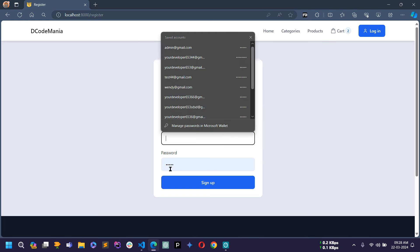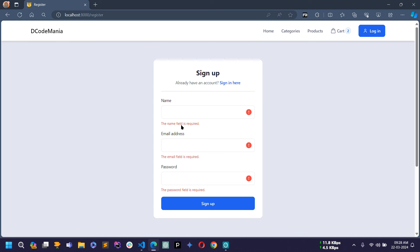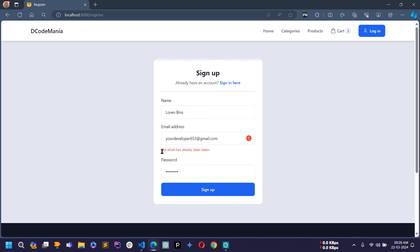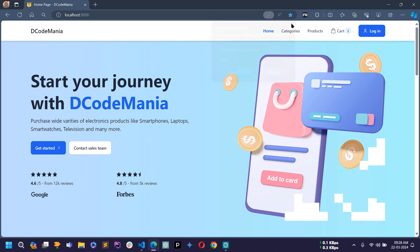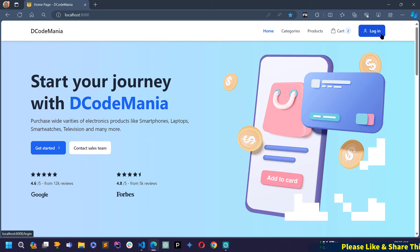If I save and go to the browser, remove all the values and click Sign Up, you can see all the validation is working properly. Now let's fill all the field values and click Sign Up. Here you can see the email has already been taken, so let's make the email unique and click Sign Up. You can see we are redirected to the home page and the user is authenticated. But the login button is still showing in the navbar, so we will hide it when the user is logged in and display the username with a dropdown menu containing My Orders and Logout links.